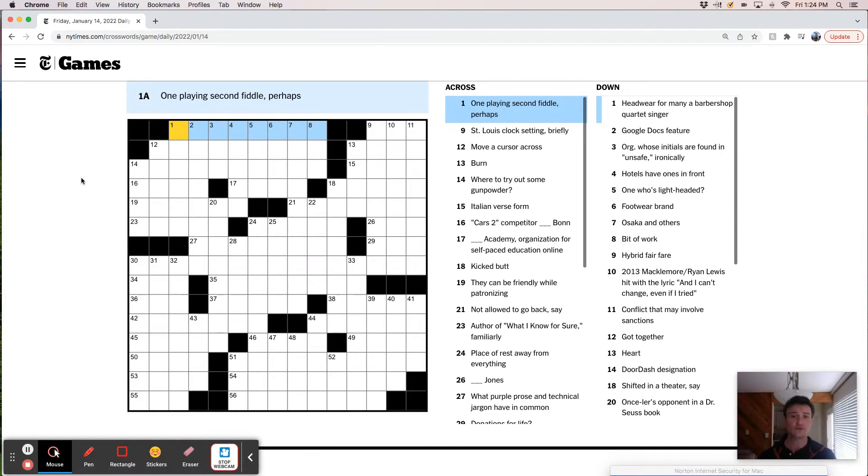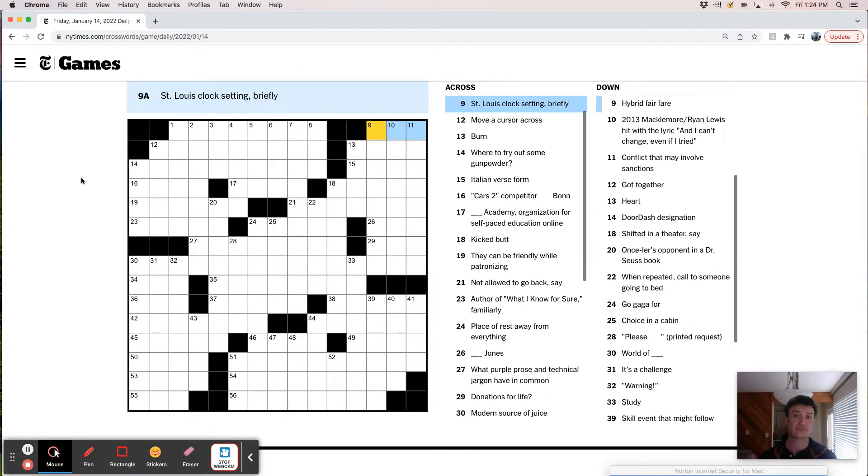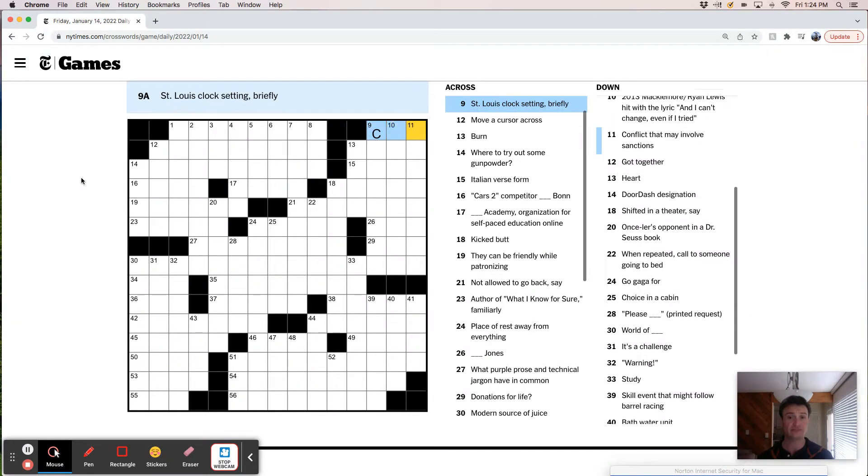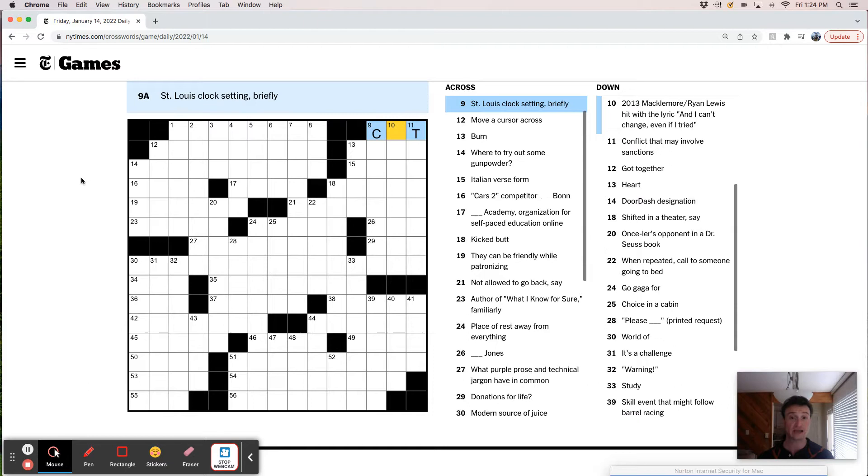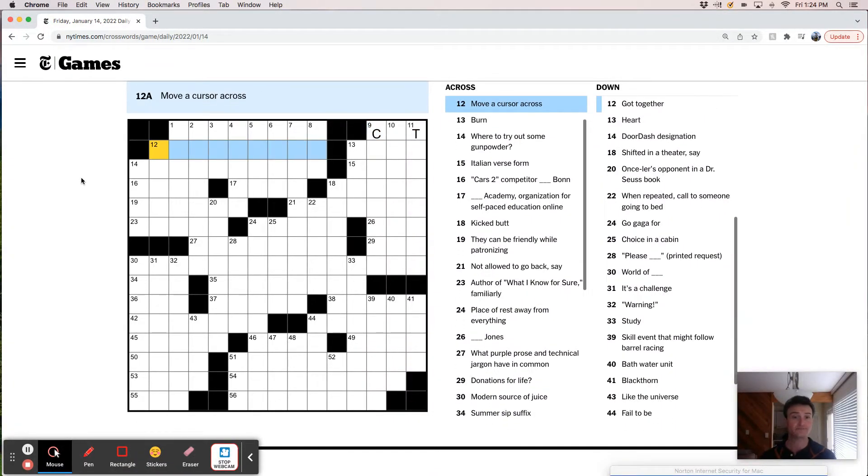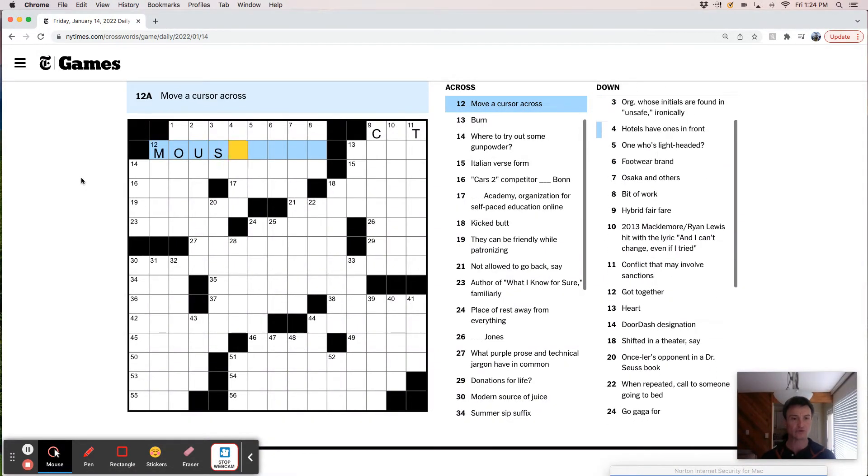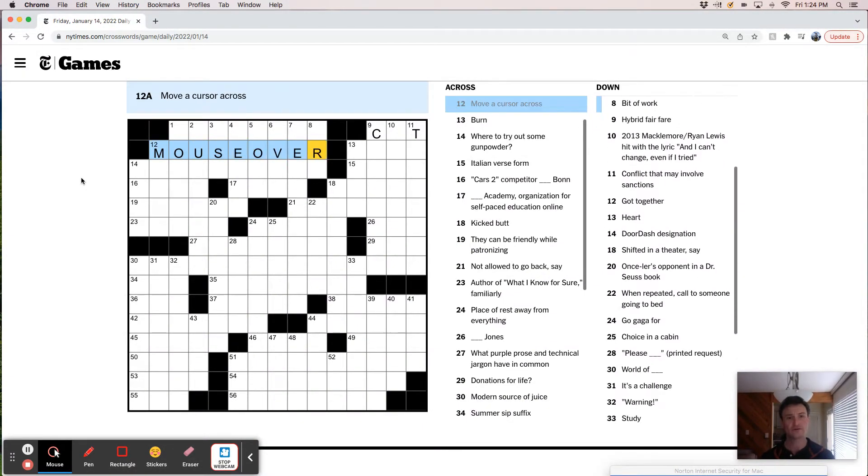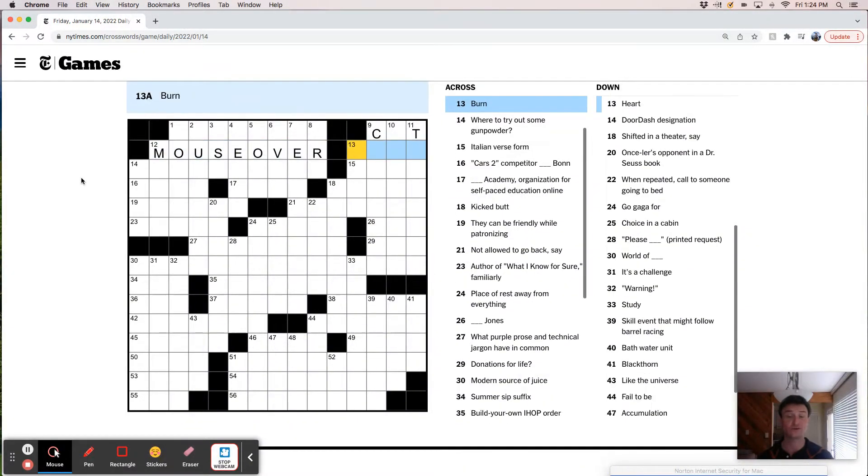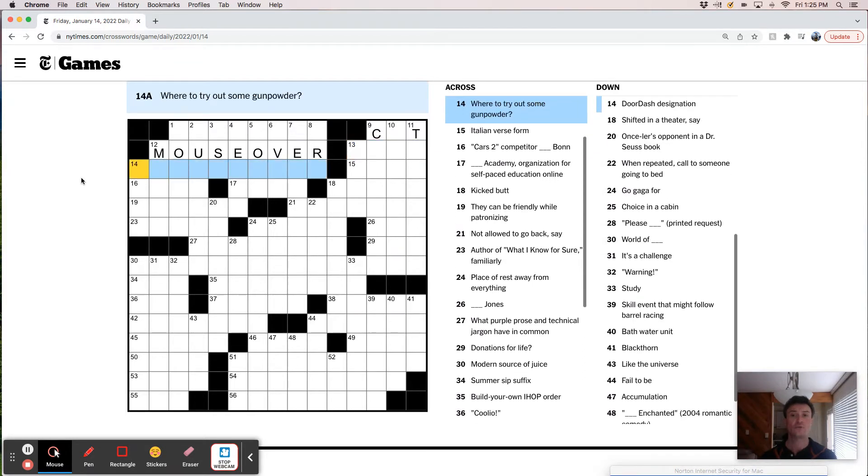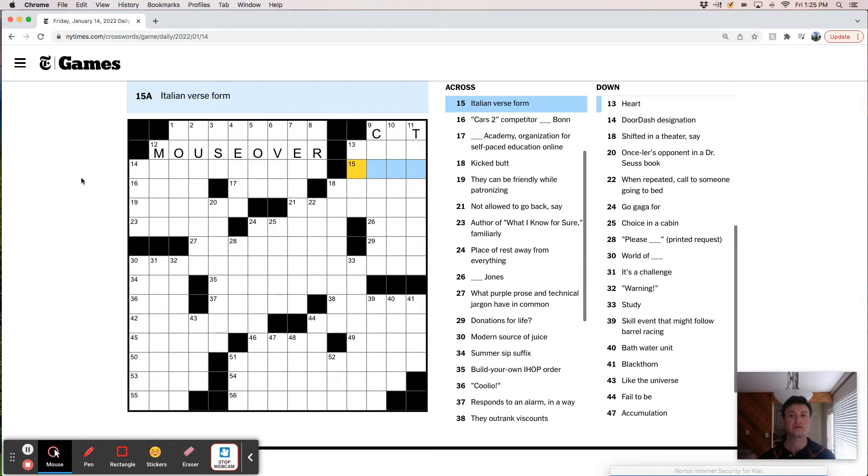One playing second fiddle, perhaps. St. Louis clock setting briefly. So I'm so bad at knowing which is daylight savings and which is standard time. But this would be central time. So central daylight or central standard. Move a cursor across like mouse over. I don't know if that's a phrase, but it feels like that's what it described.